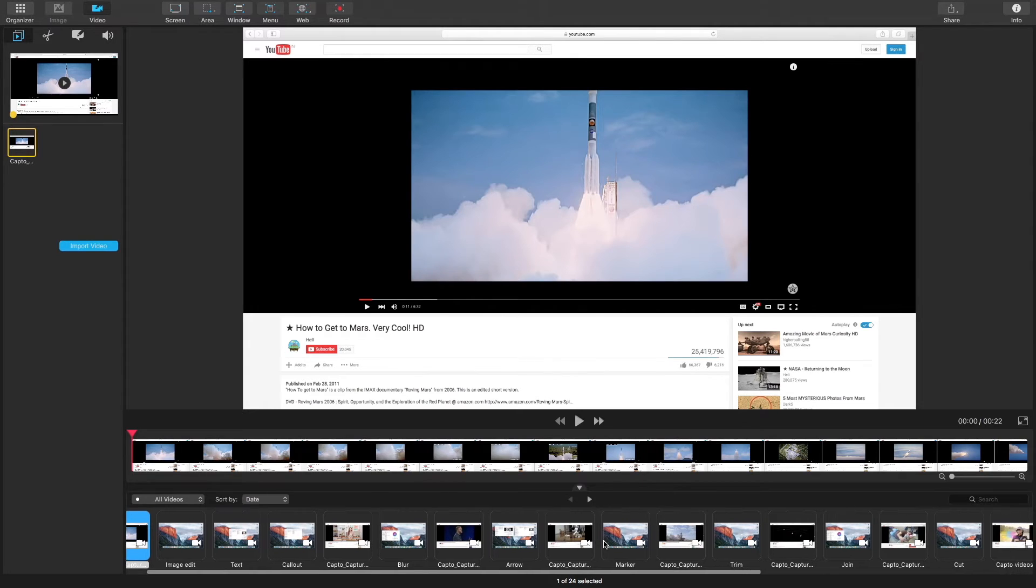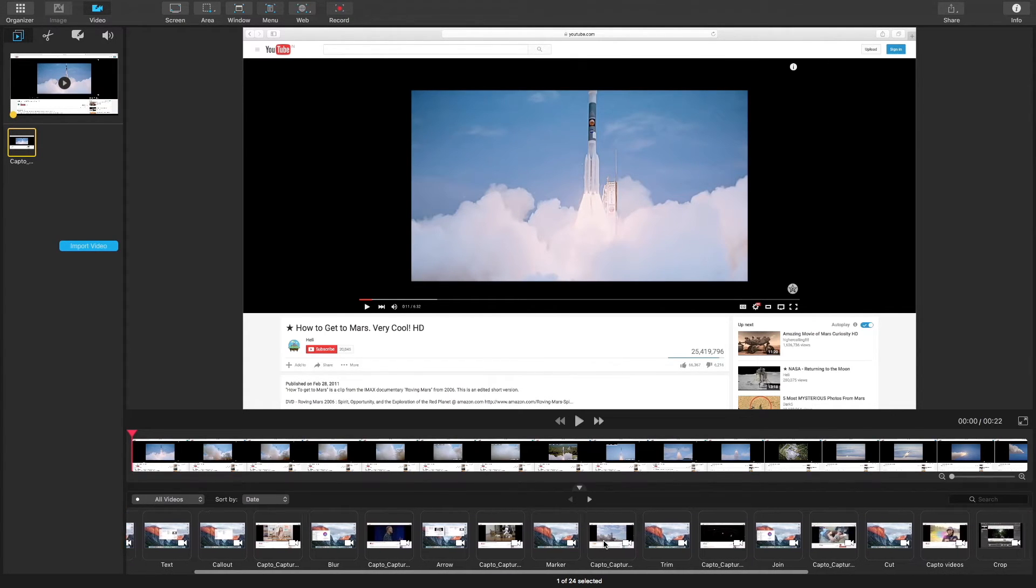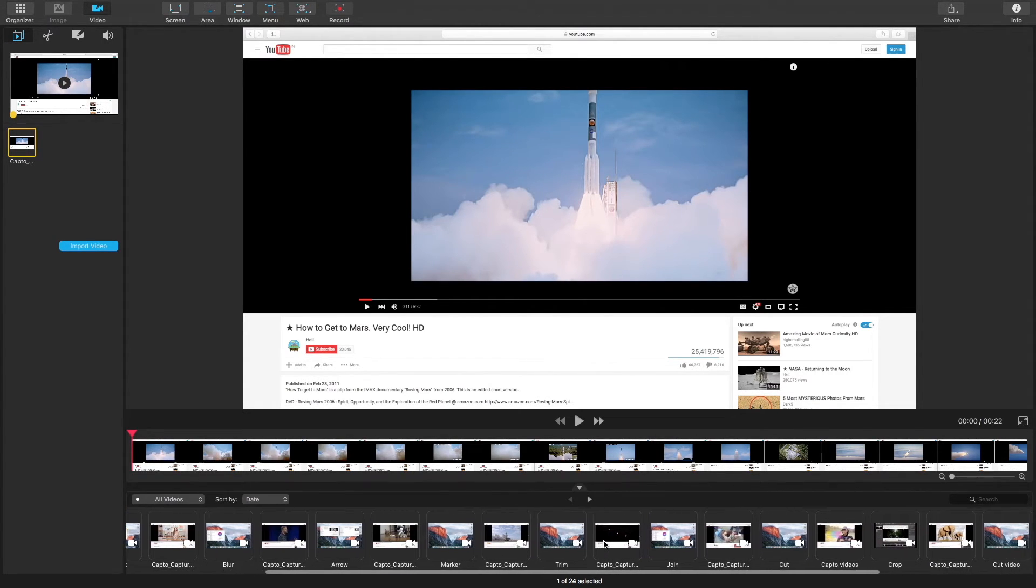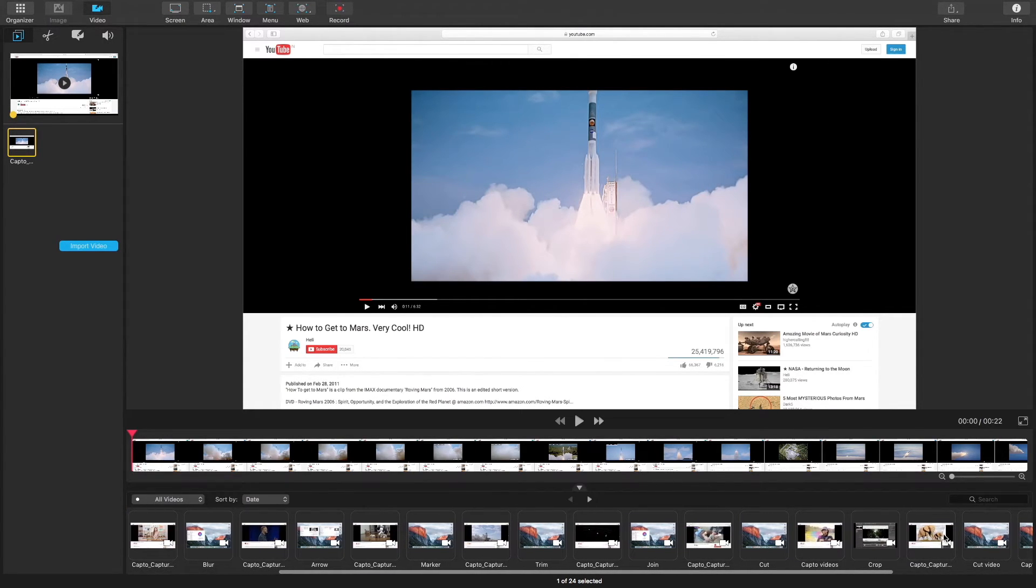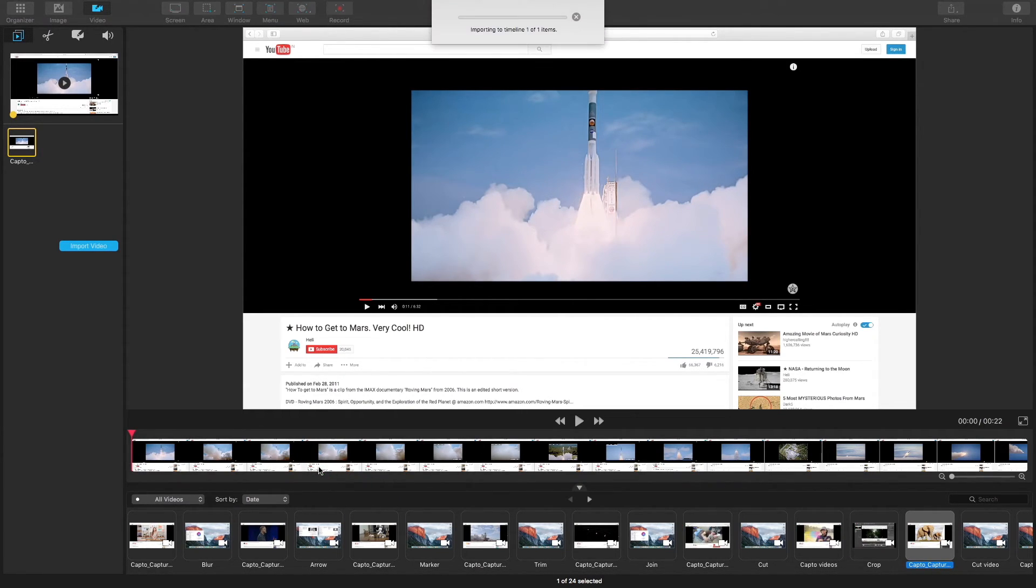The capture tray has now pulled up all of the videos that I've saved in Capto. You can join videos using the capture tray. Just click and drag the video that you want to join from the capture tray up into the timeline.